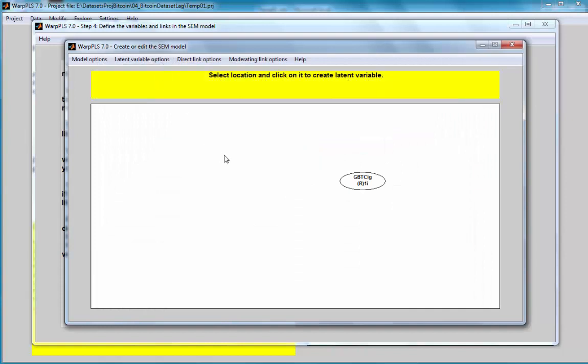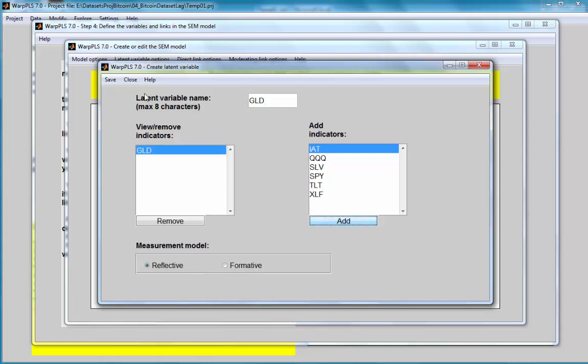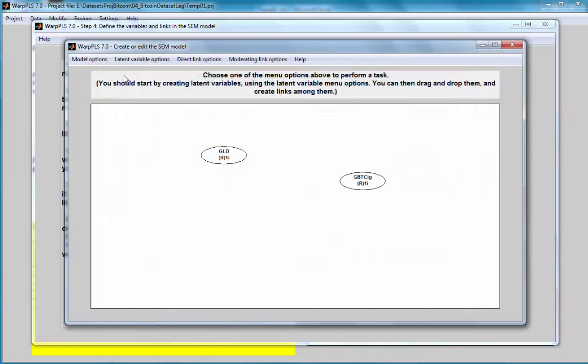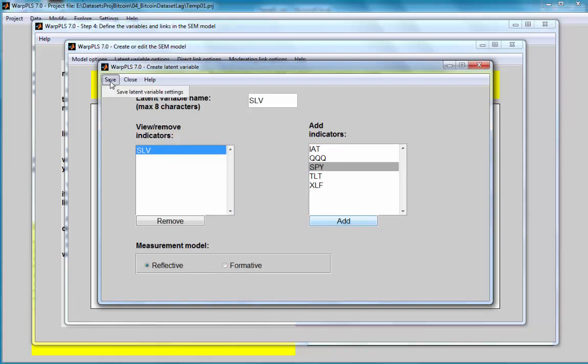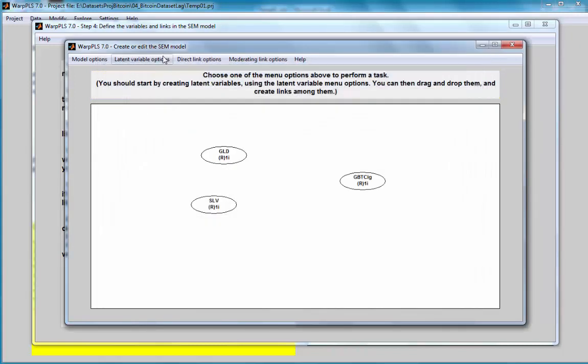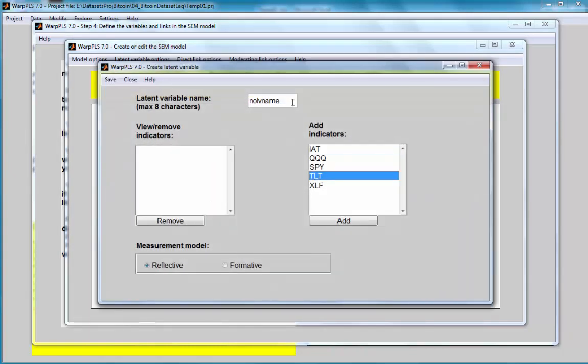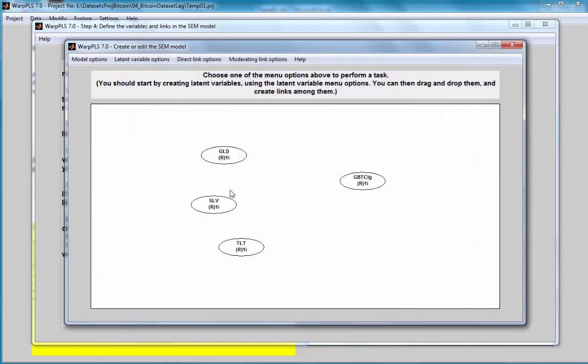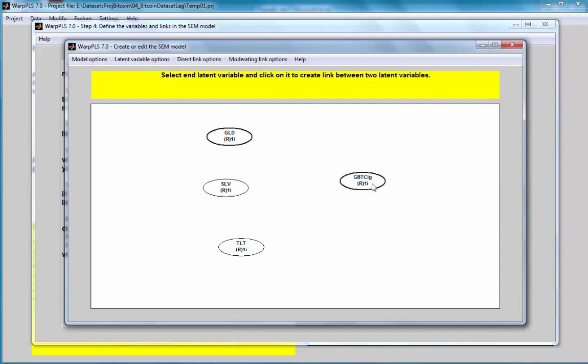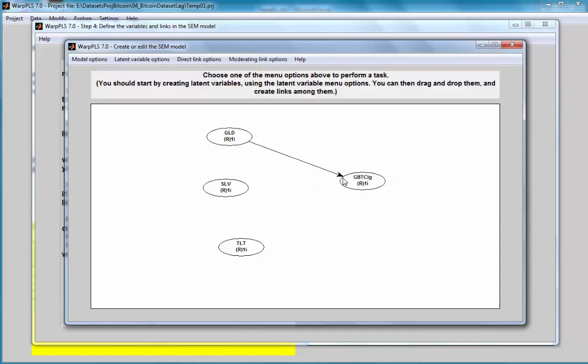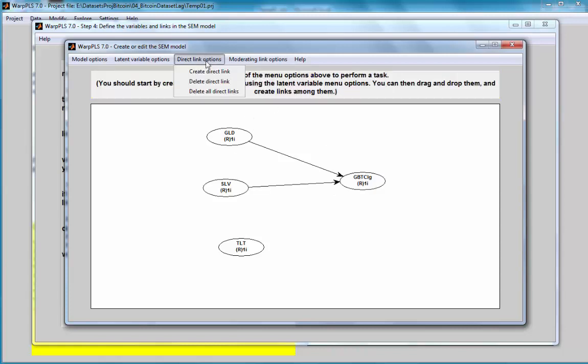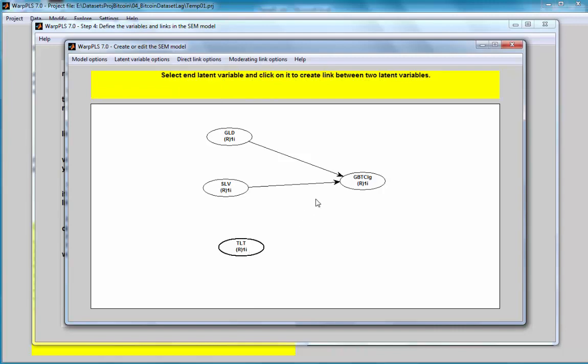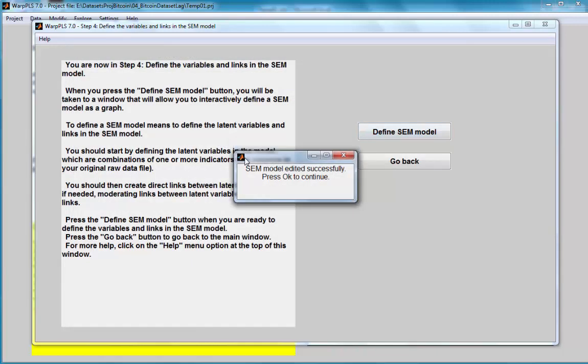Now I'm going to create a model where my main dependent variable will be the lagged GBTC, and I will have three predictors. One will be gold, GLD, which is an ETF that tracks the price of gold, silver, and treasuries, TLT, which is a long-term treasuries ETF. These are my predictors. I'm going to create direct links between them and my Bitcoin variable. Save the model.